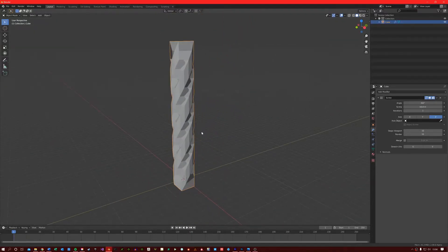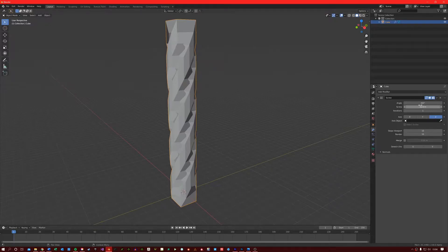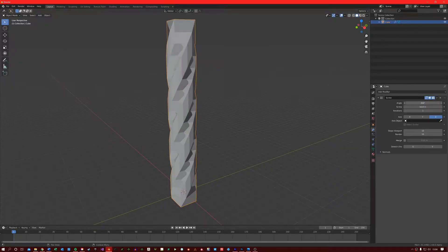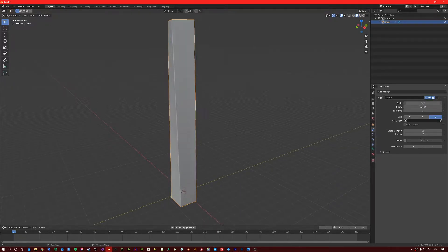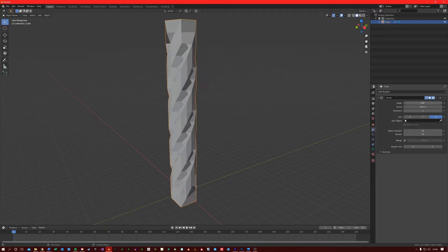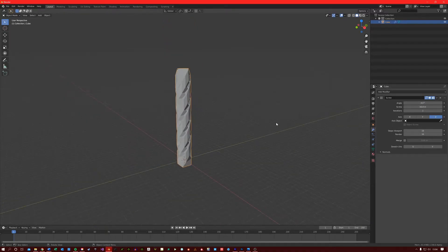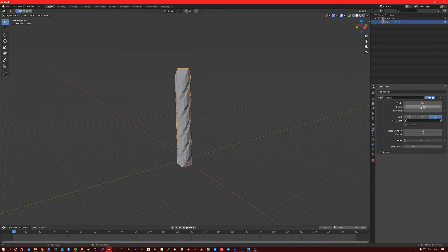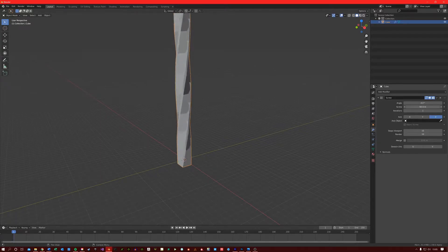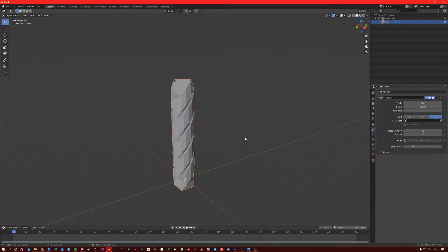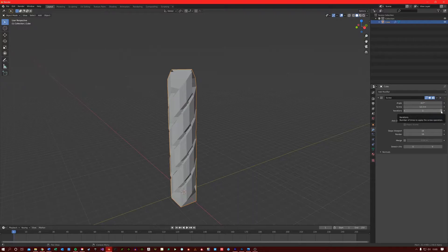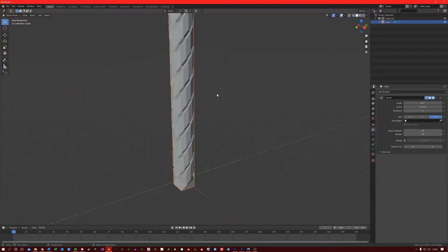Just to quickly go through these options: Angle adjusts the angle of the screw shape. The Screw slider increases or decreases the offset and length of the screw shape. The iterations count is very similar to the Array Modifier in Blender - it increases the number of iterations of the mesh across the chosen axis.